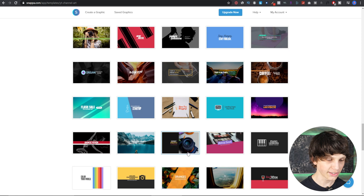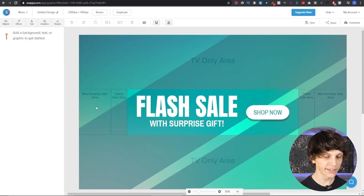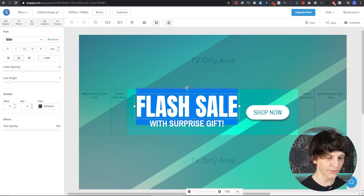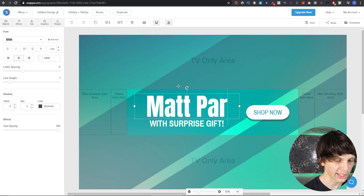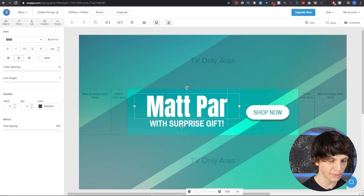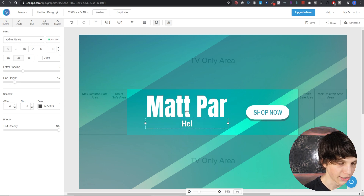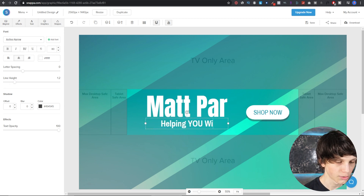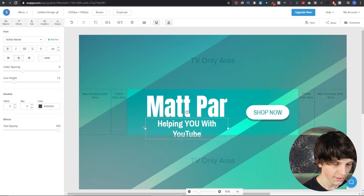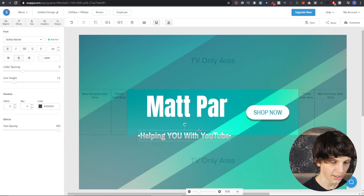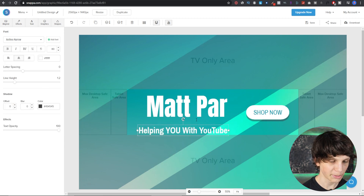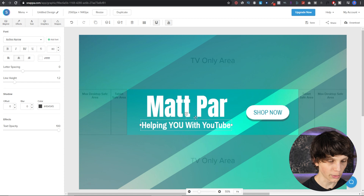If we go through and see a template we like, all you have to do is select any of the text elements and simply type in your own channel name. So if we say mine's Matt Parr, and then we put 'Helping you with YouTube' — as you can see, you can reposition everything right within here. It's highly customizable.